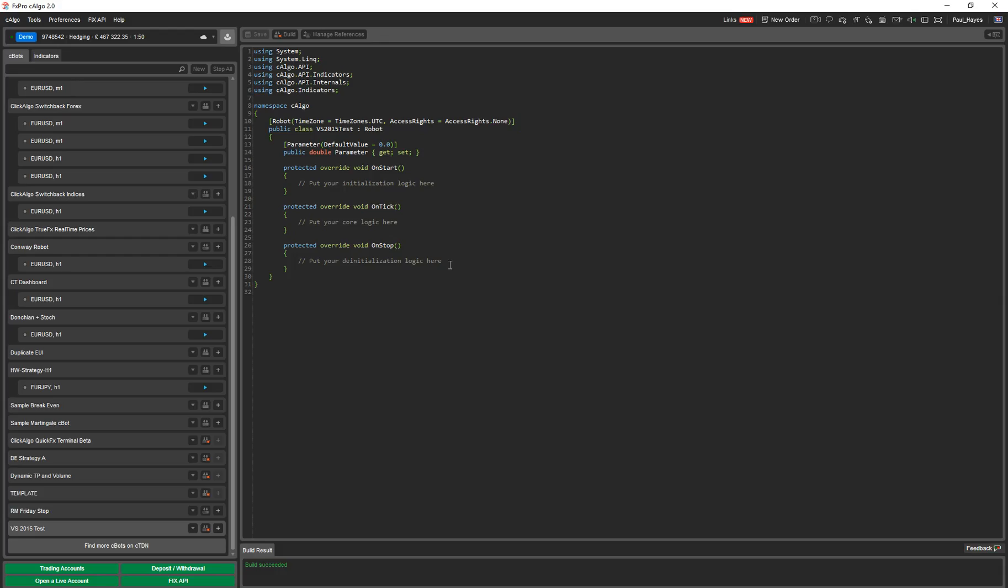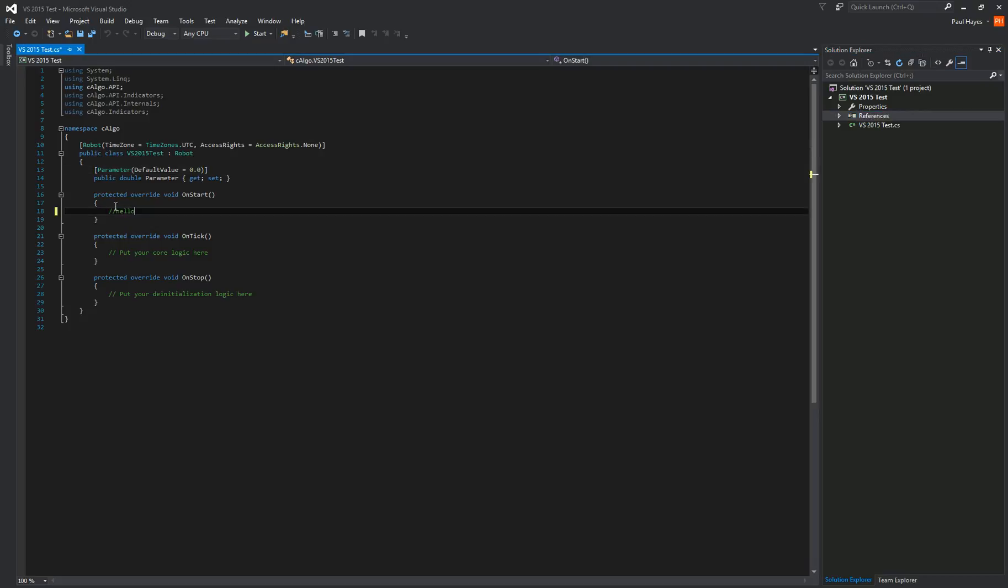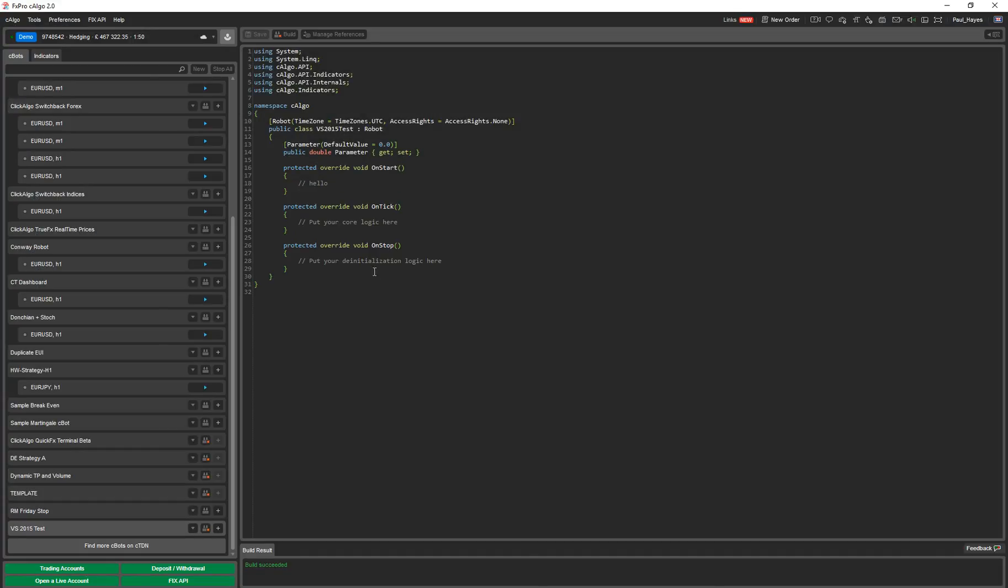You can actually make changes to this here. Whatever you make changes to here, because it shares the same file location, which is in your robots directory, whenever you create a robot in C-Algo, it creates a robots directory under C-Algo. This is the same location that it's reading from here. If I change that to hello just to show you, and I go back to C-Algo, it changes it to hello. And vice versa.